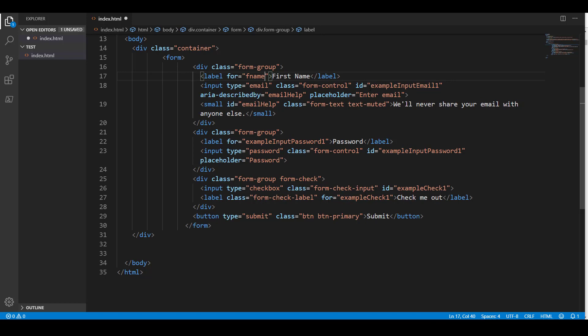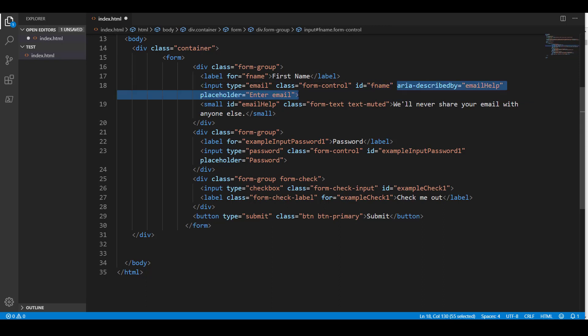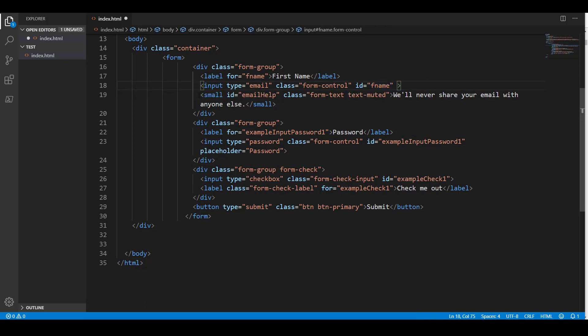And then for the ID, I'll have FNAME as well. That is for accessibility as described in my book. The ARIA stuff and the placeholder, I don't need any of that, so I'm going to just go ahead and get rid of that.